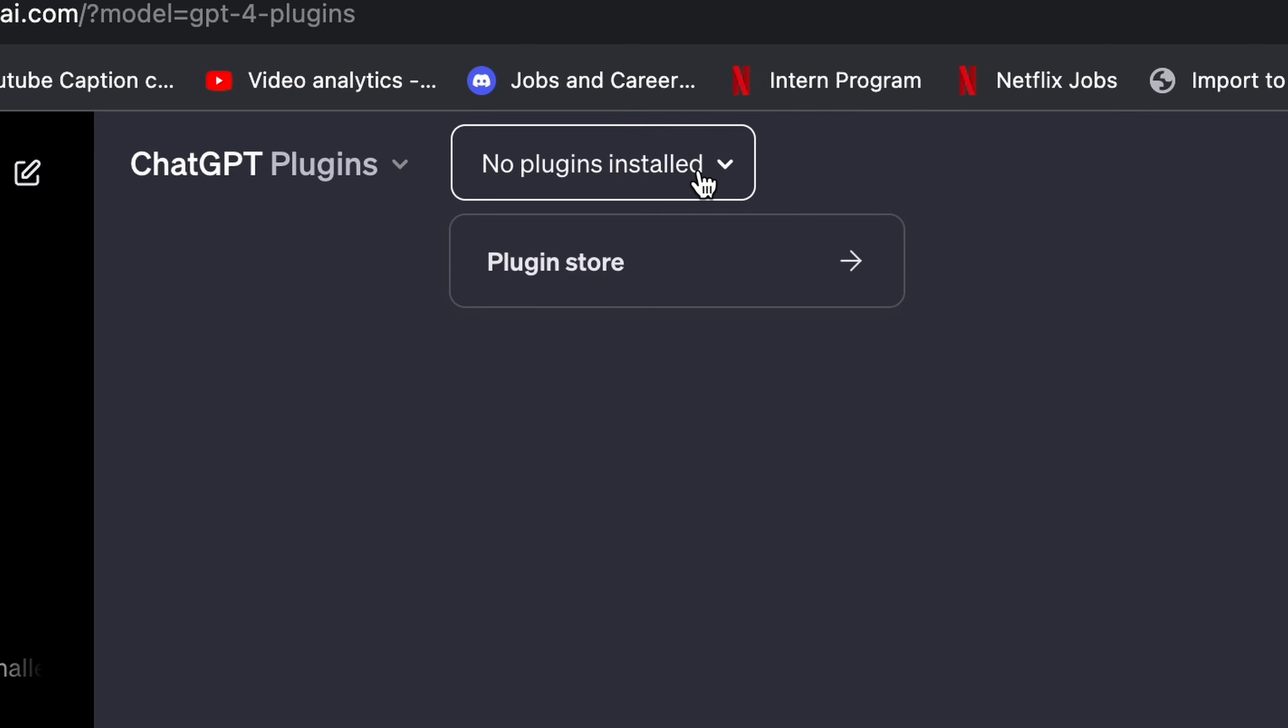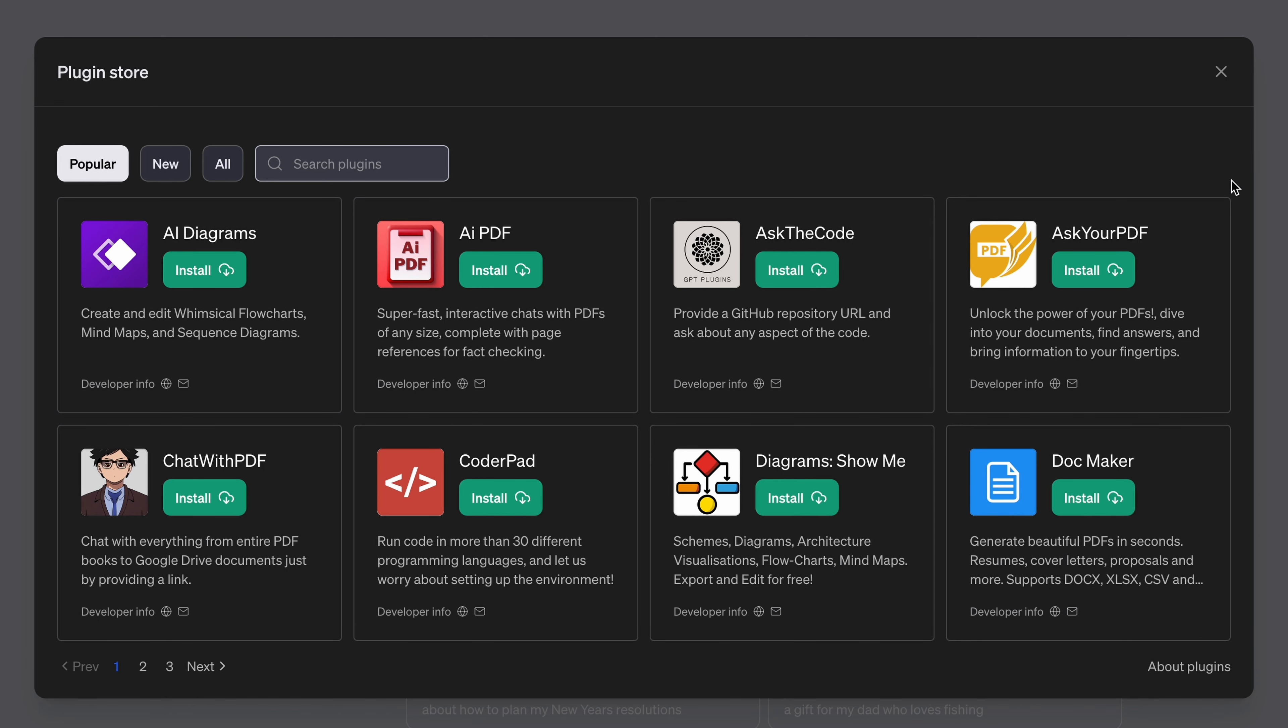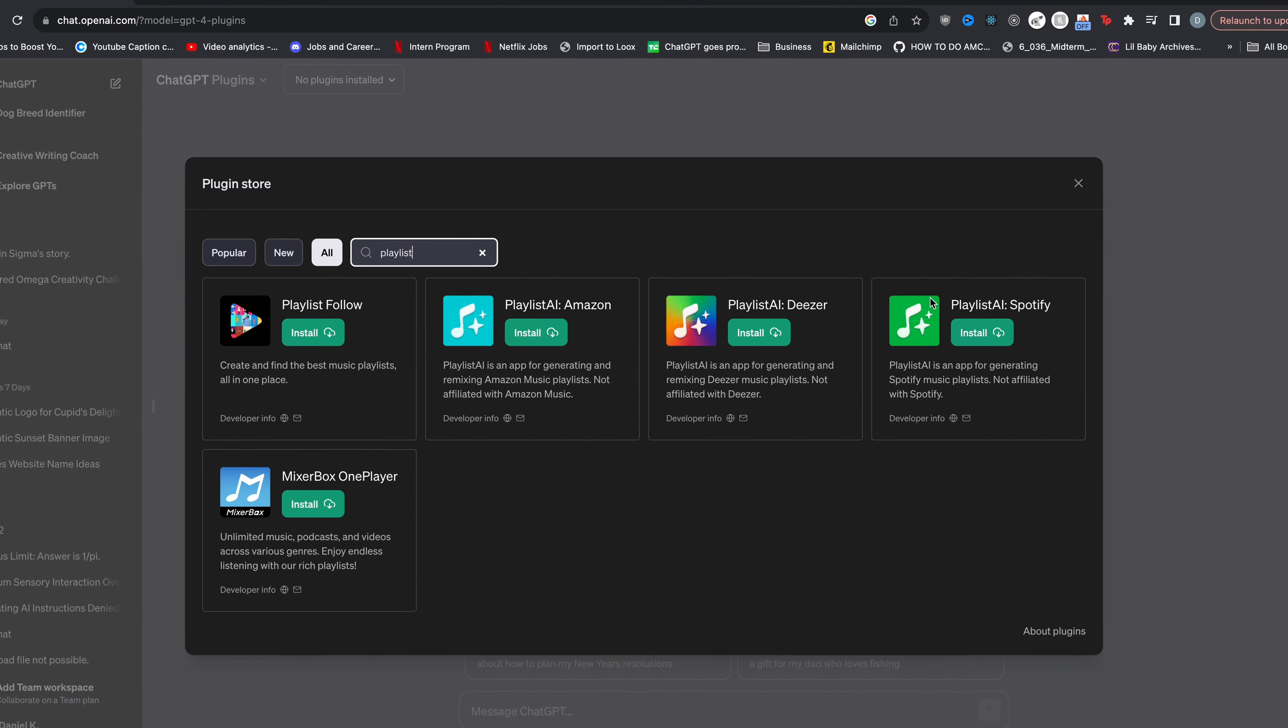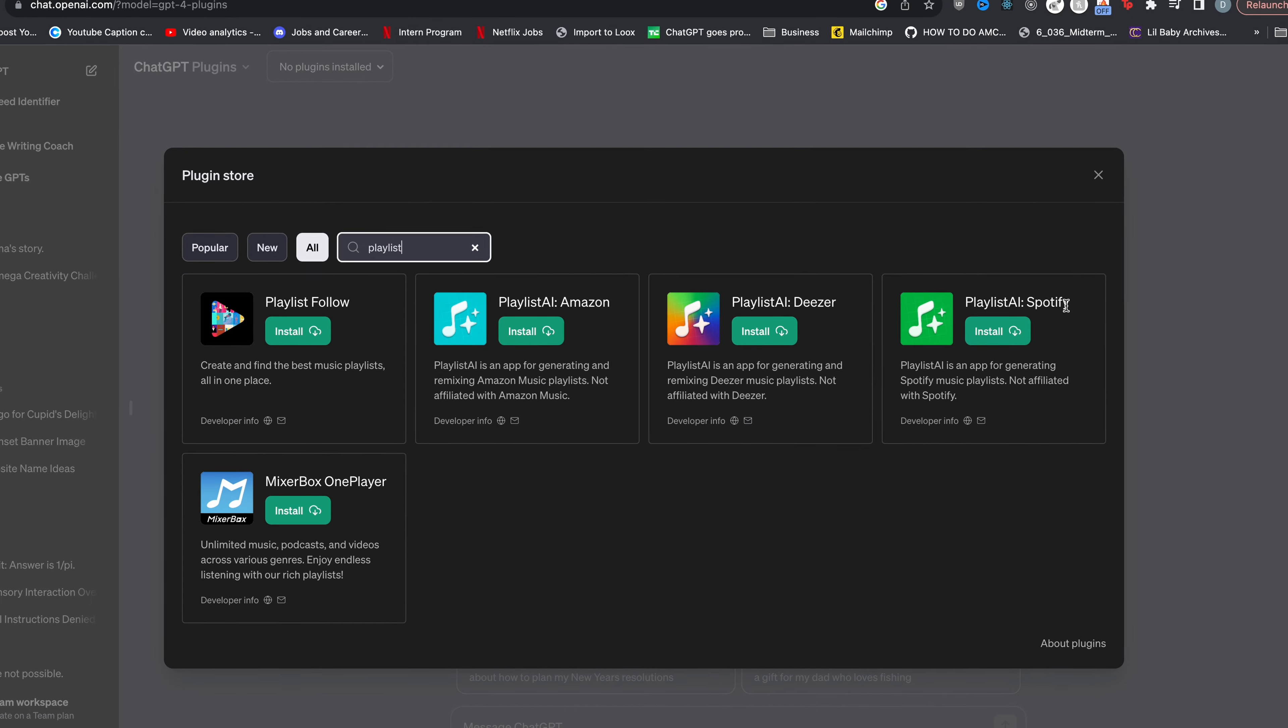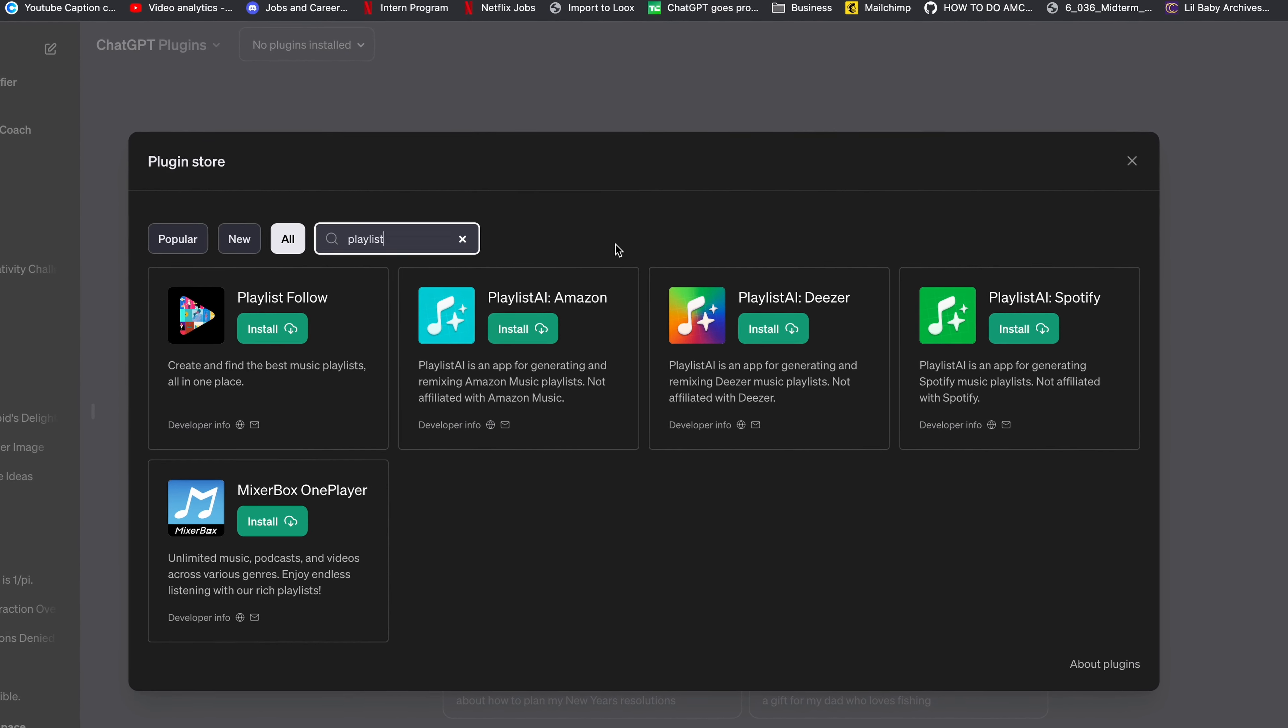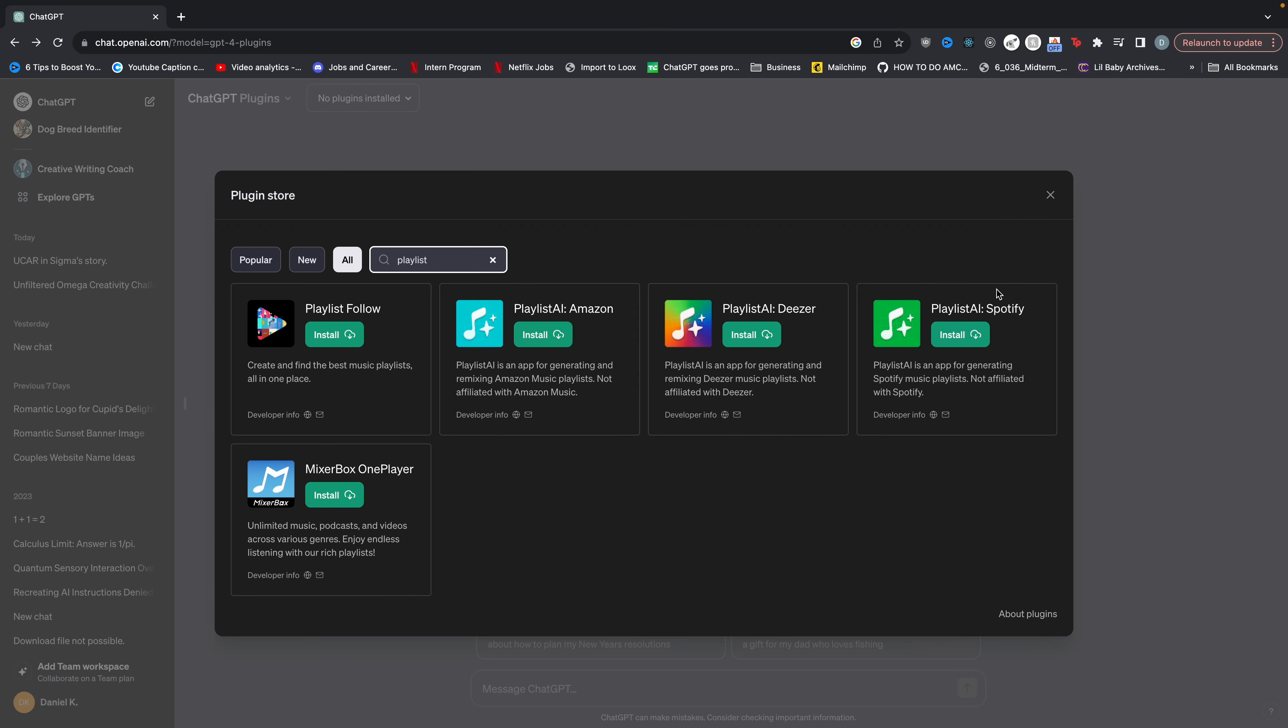You're going to click on it, click on plugin store, then you're going to search for playlist. And you can see here there's Playlist AI Amazon, Playlist AI Deezer, and Playlist AI Spotify. We're going to be using Spotify but if you use Deezer or Amazon this should work too. So let's click install on Playlist AI Spotify.